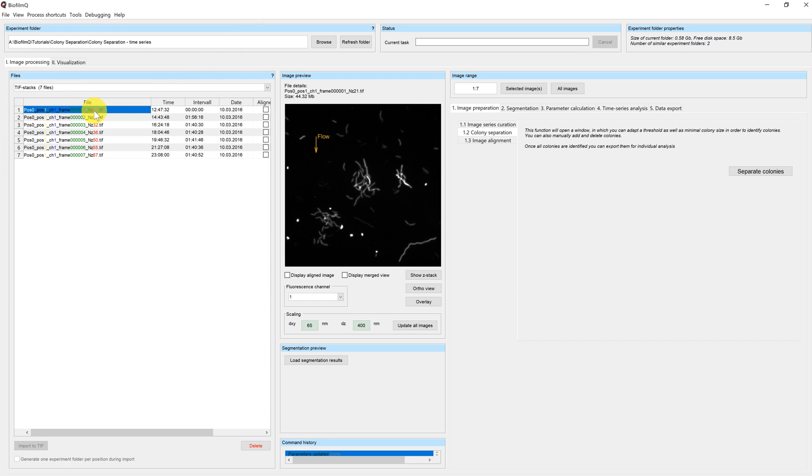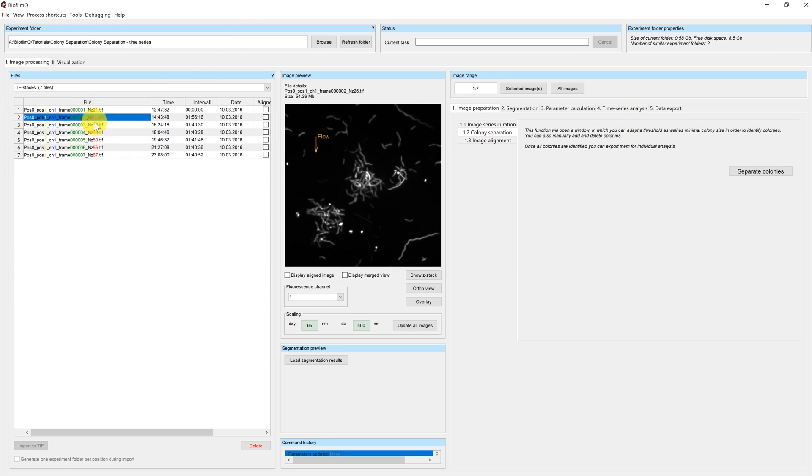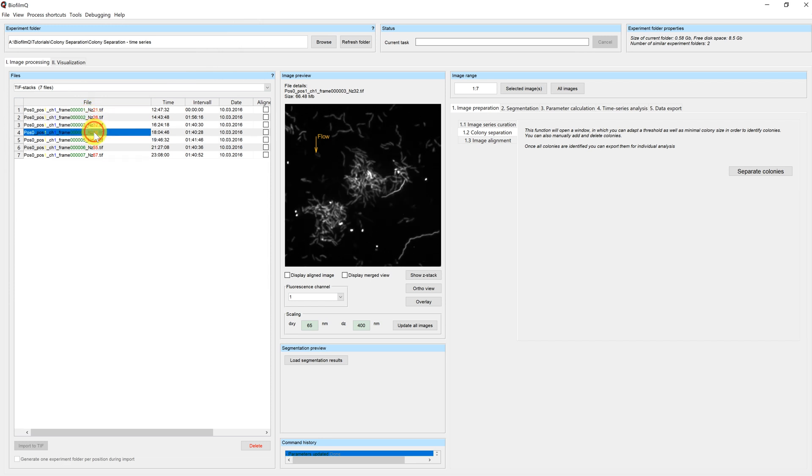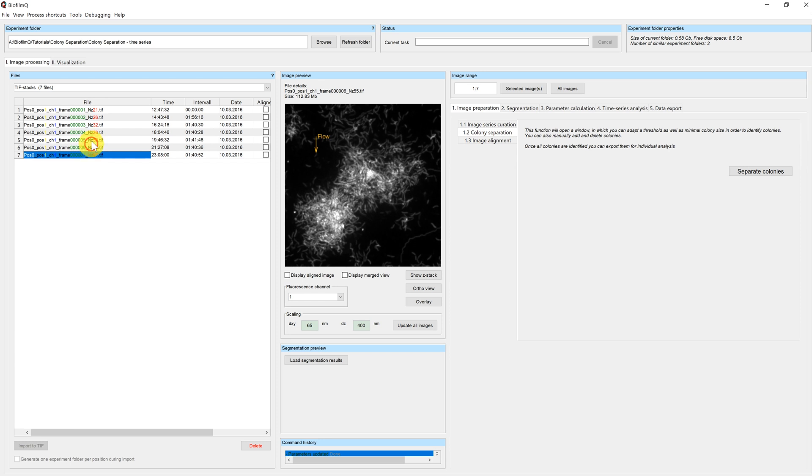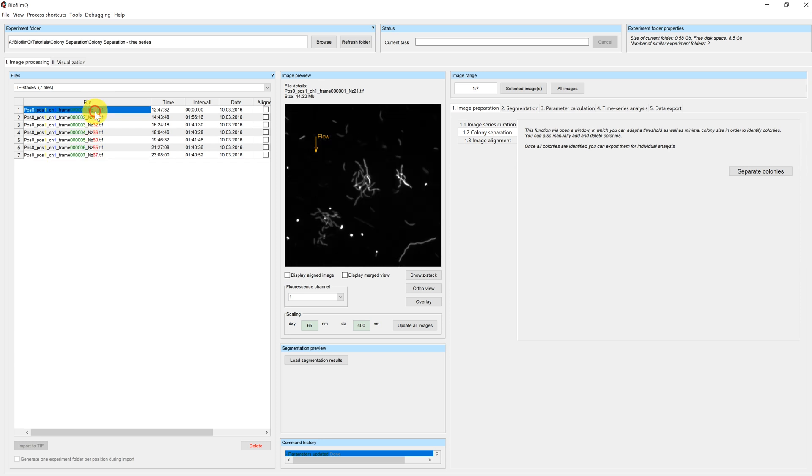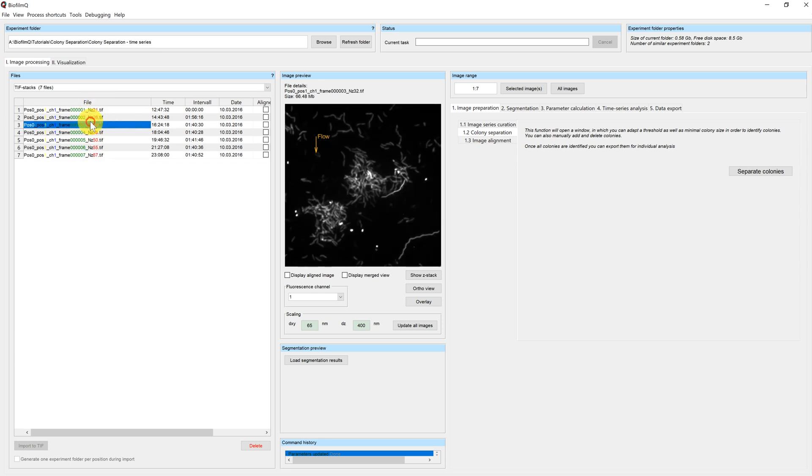In this directory, I have the example data we already used in our other tutorials. You can see two microcolonies growing next to each other.